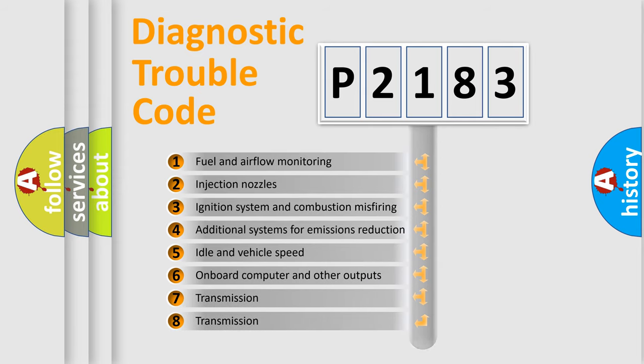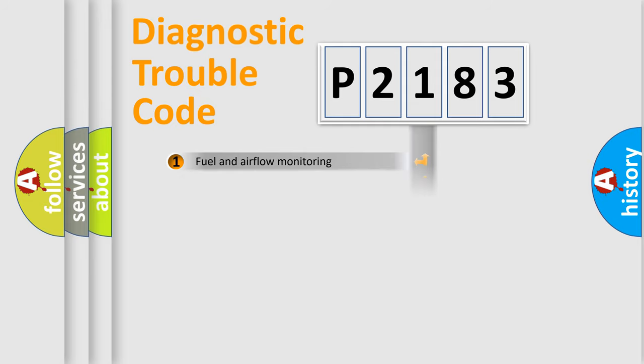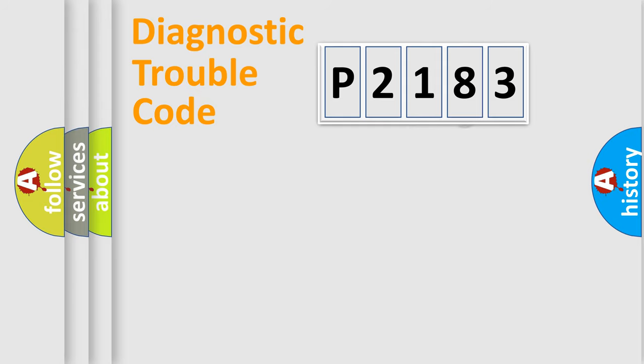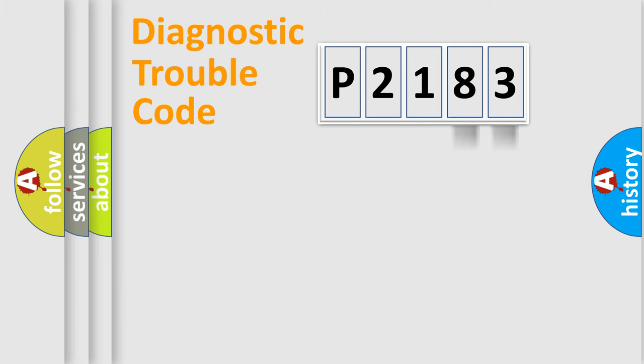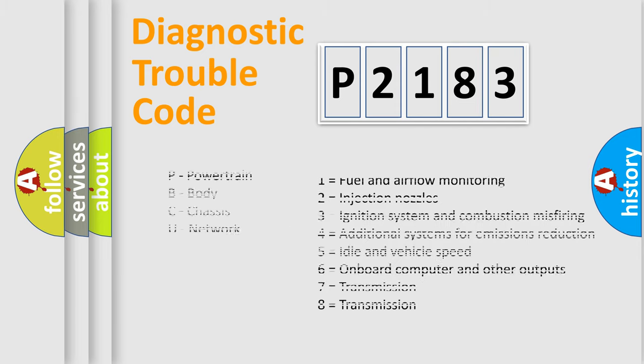The third character specifies a subset of errors. The distribution shown is valid only for the standardized DTC code. Only the last two characters define the specific fault of the group. Let's not forget that such a division is valid only if the second character code is expressed by the number zero.